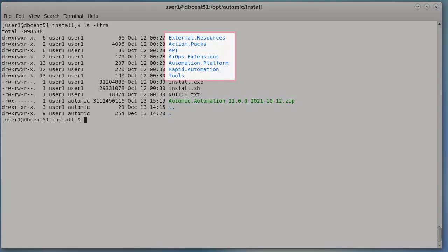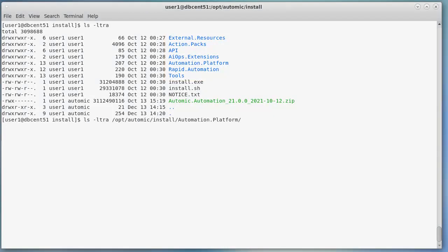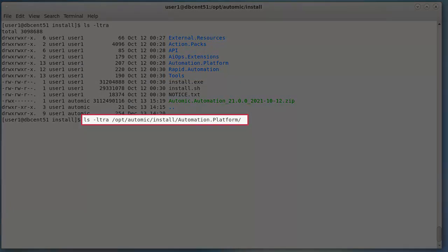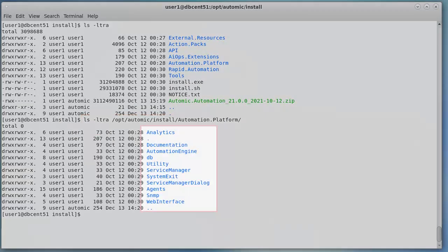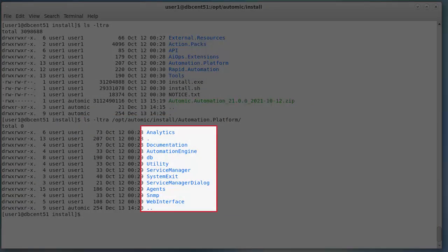This directory structure is expanded after the unzip untar. It contains the atomic file system. Let's look in the automation.platform directory. These are the components install packages.